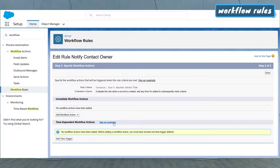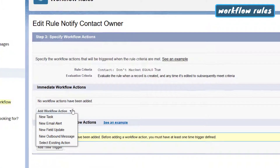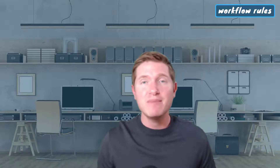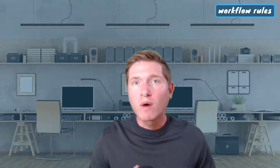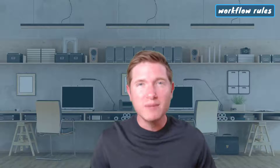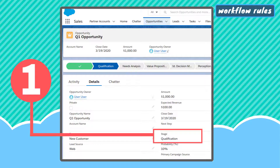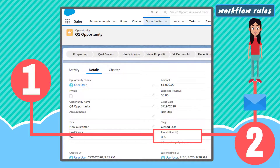Workflow rules can update a field, send an email, create a task, and send an outbound message to another system. These rules can be kicked off by a record being created and updated, or set to be triggered on a time delay. Workflow rules can perform some really powerful actions and can be an okay option for beginners needing to solve for a simple requirement, like updating the stage of an opportunity or sending an email to a manager when an opportunity is lost.